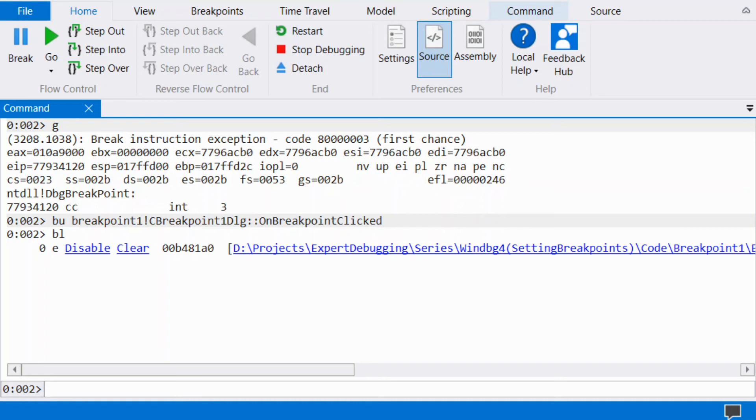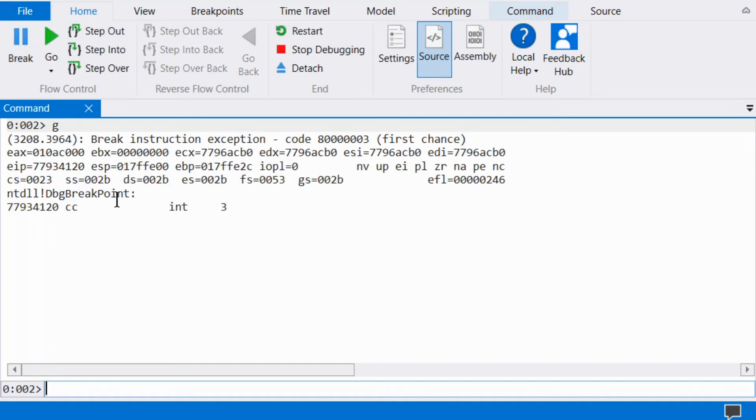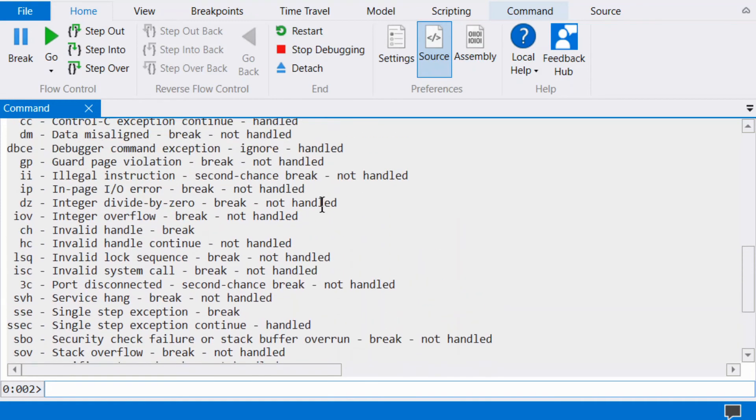There is one more kind of break which is useful, which is a break for an exception. View the list of exceptions via SX. Some of the more interesting exceptions are the initial breakpoint IBP, common language runtime CLR, and access violation AV.